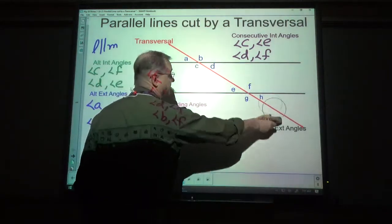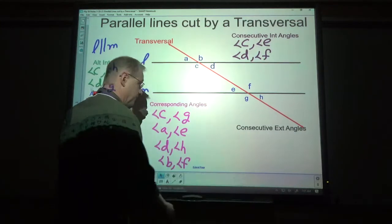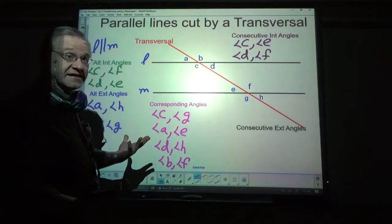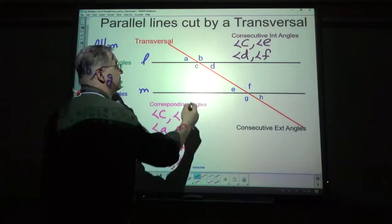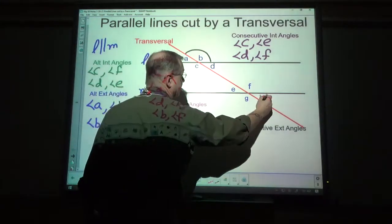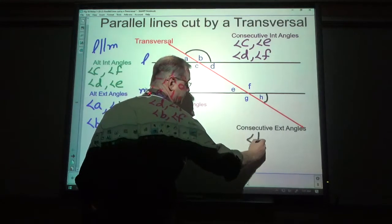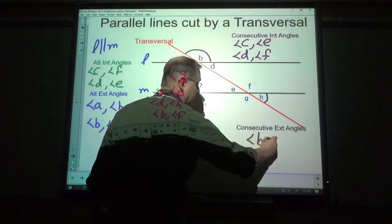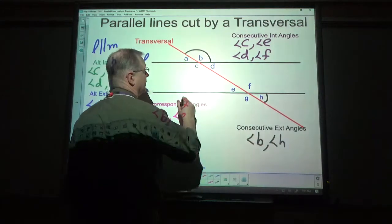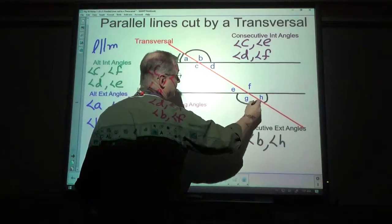Now let's look at consecutive exterior: outside, same side. B and H are consecutive exterior, as are A and G.